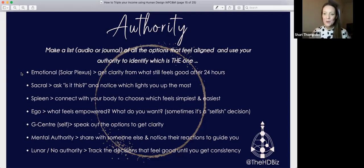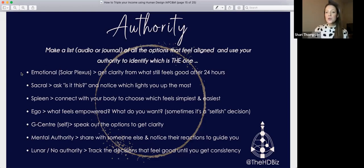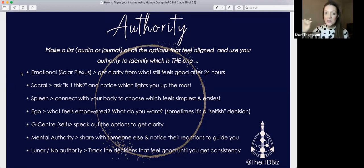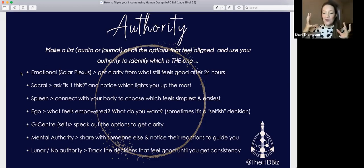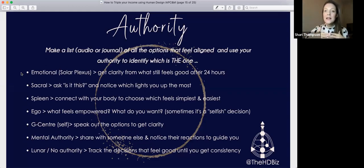If you're an ego authority, choose based on what feels empowering — 'does this empower me, do I want it?' Sometimes it can look like a selfish decision but it's not. If you're G-center authority — a self-projected projector — speak out the options; the more you speak it out, the more clarity you get, tapping into your own sense of direction. If you're a mental authority, share with somebody else — speak it out, notice the different reactions you have from them. You're not asking for their input; it's purely speaking things out. I have a client who leaves me really long voice notes and then says 'do you need to listen to this?' and I say 'no, I got there' — it's that movement of energy.